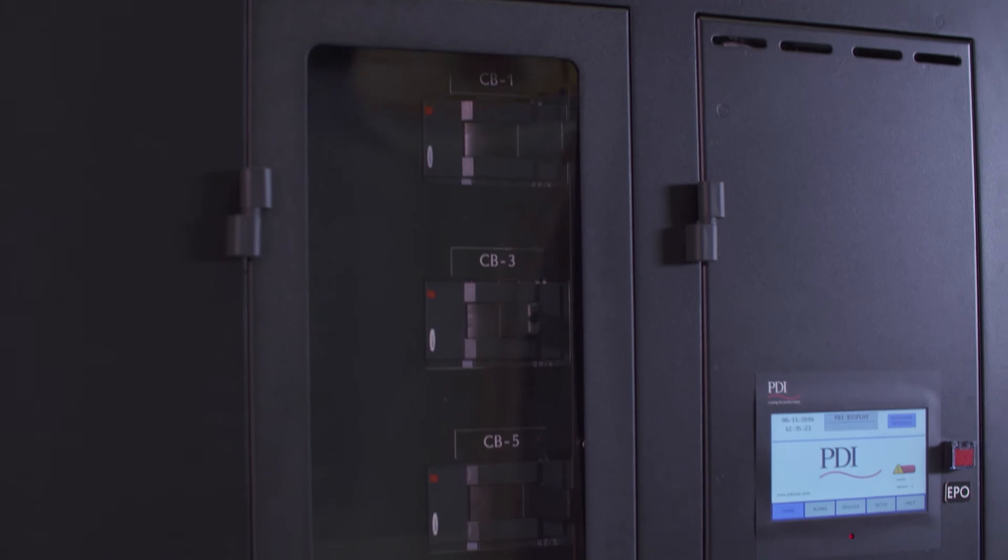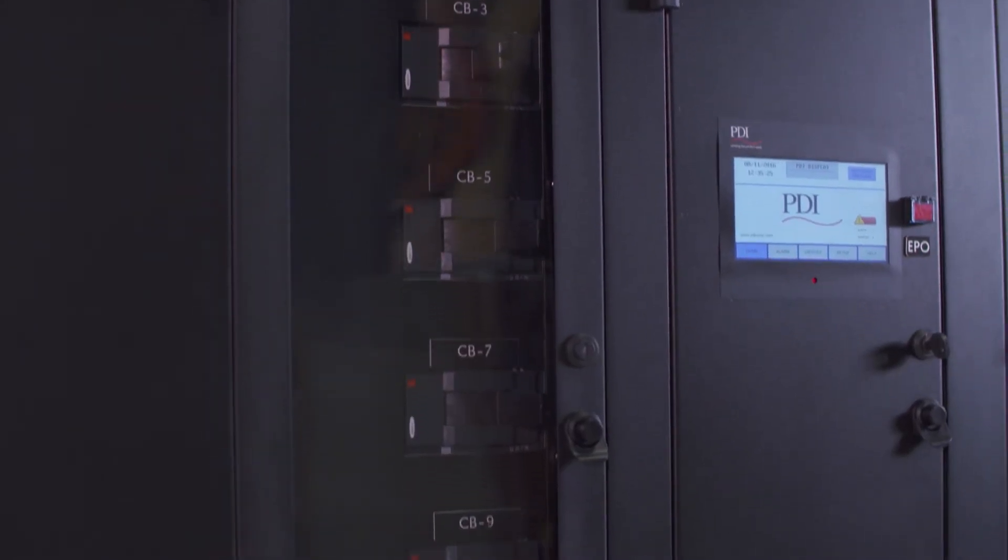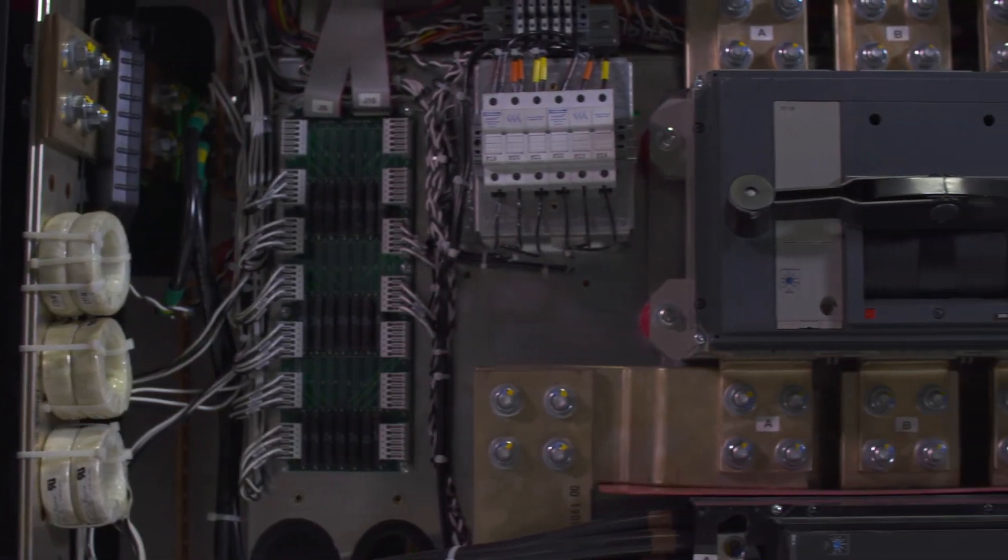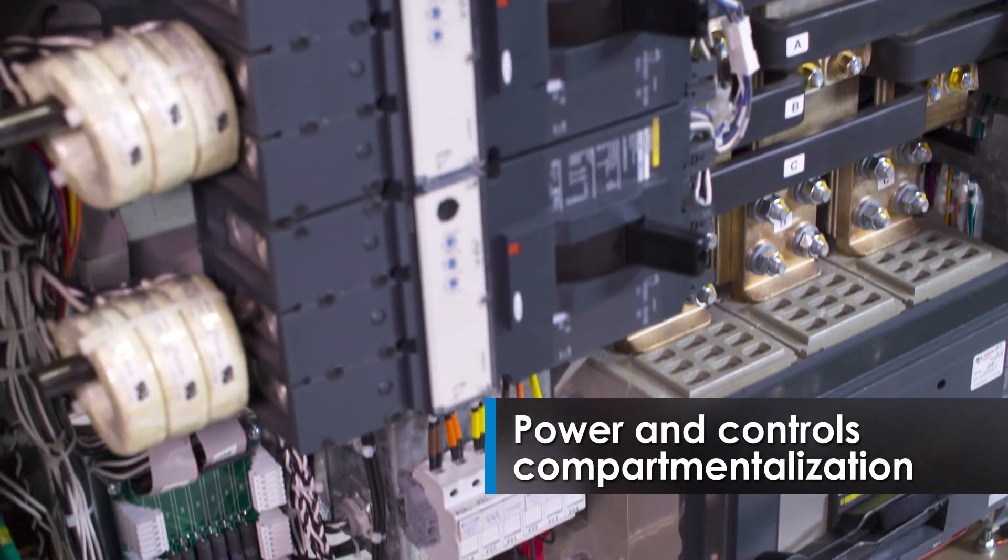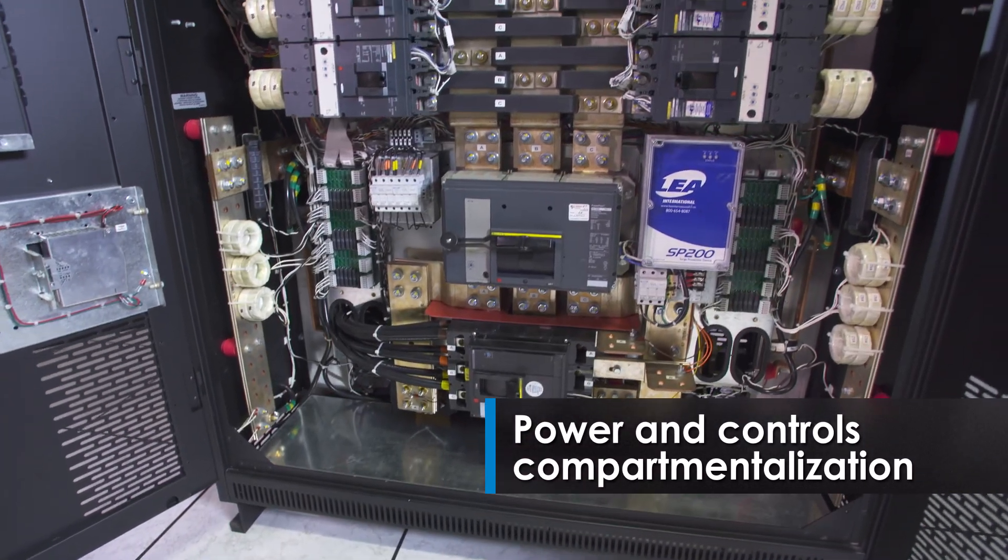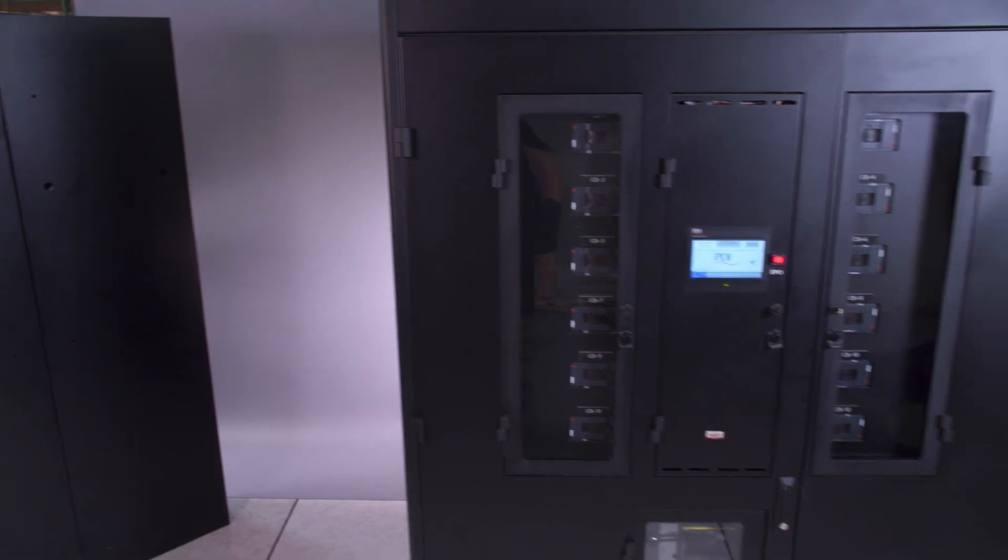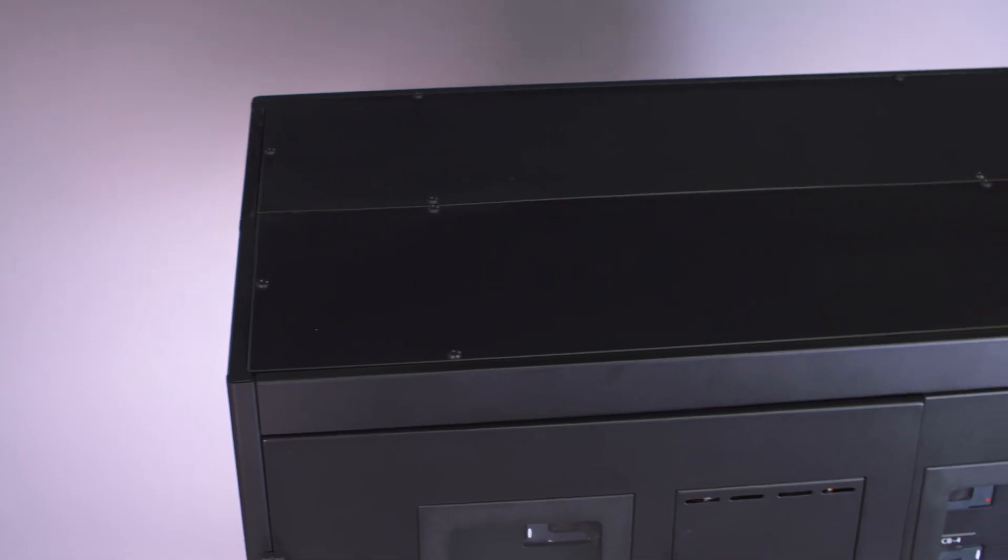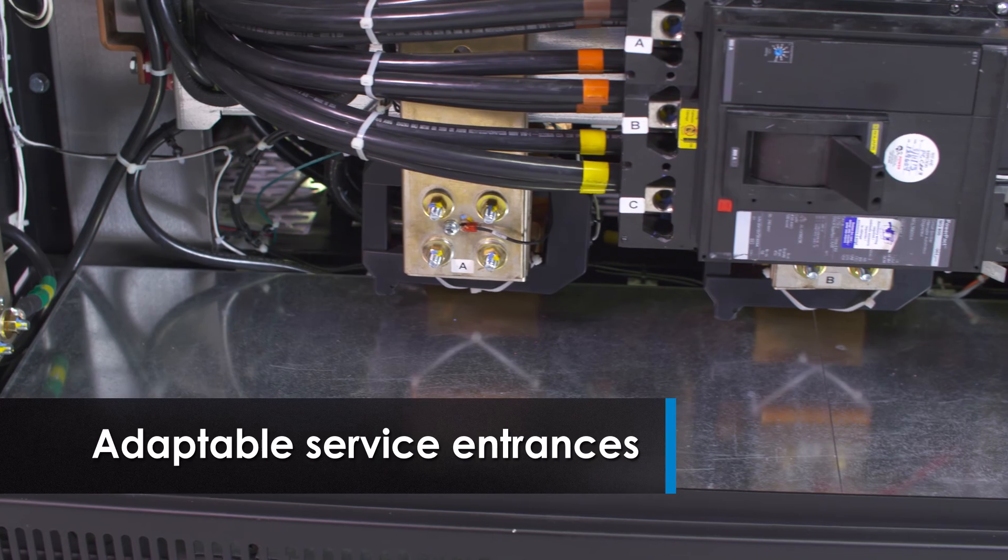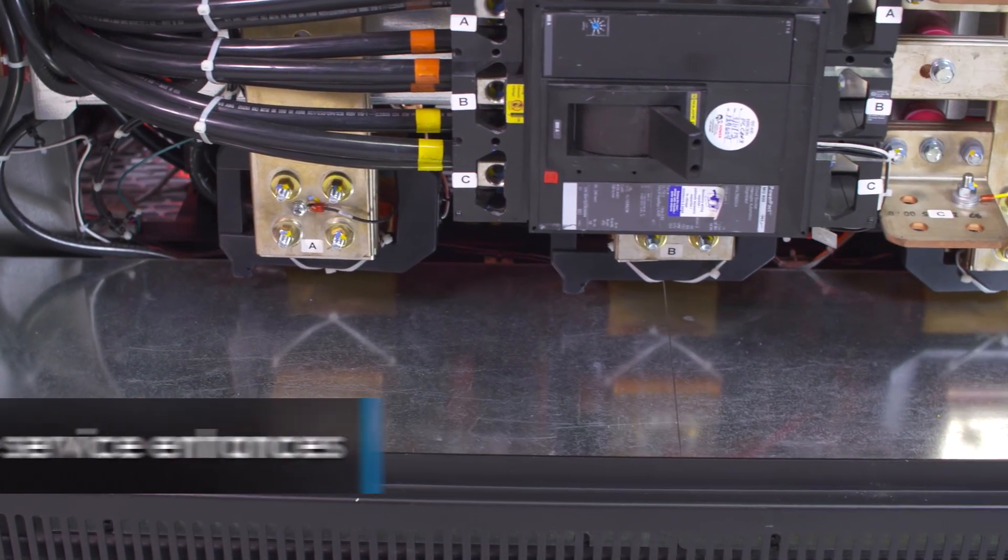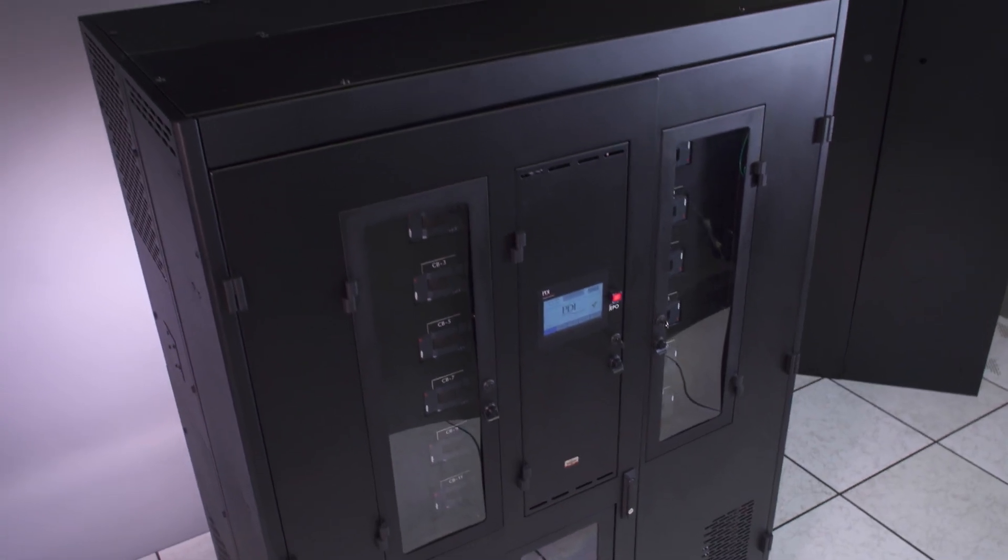To simplify maintenance and increase safety, the Power Hub 2 also features isolated controls and high voltage compartments within the main cabinet. Since determining line and load connections varies from site to site and unit to unit, we engineered the Power Hub 2 with adaptable service entrances to make landing input and output cables easier than ever before.